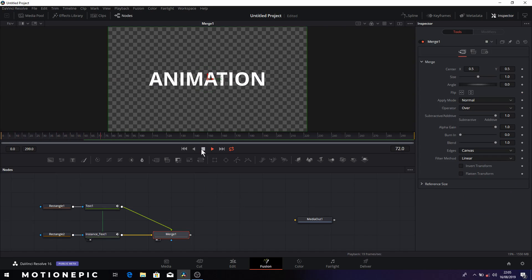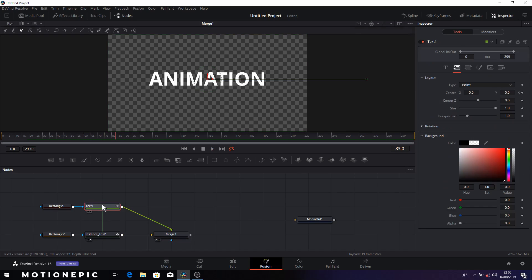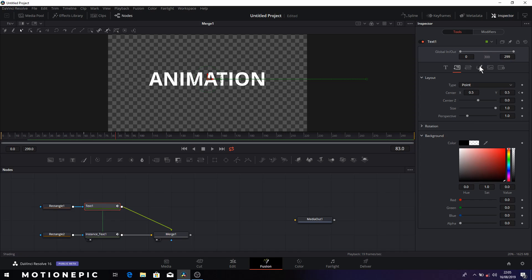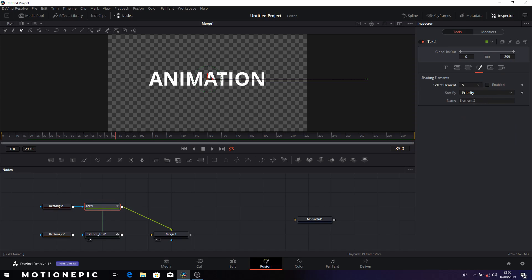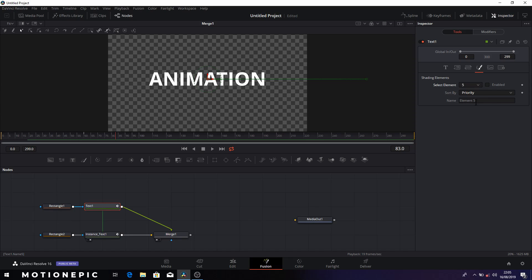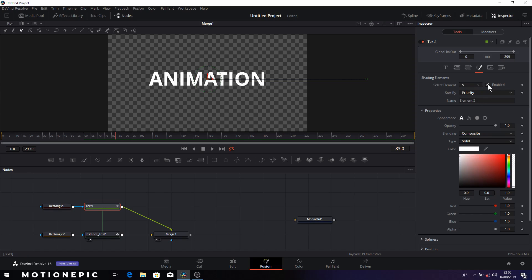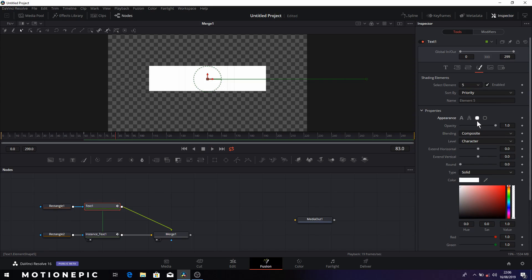Alright so now to stylize this further we can go to either of the two text nodes, either the text one or the instance text. We'll just use this text one, go to shading tab which is the fourth tab, and here we have the select element. I'm going to select the fifth one which is the empty slot. All others are renamed to red outline, this is a black shadow. I don't want to mess with that. I'll just select the fifth one which is the empty slot and I'm going to click on enable and I'm going to add a border around the text.